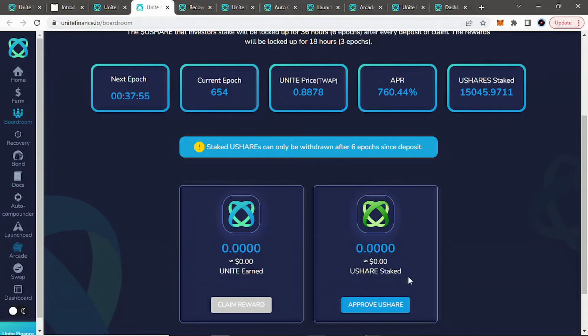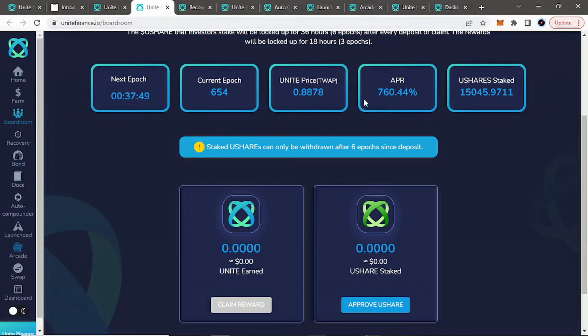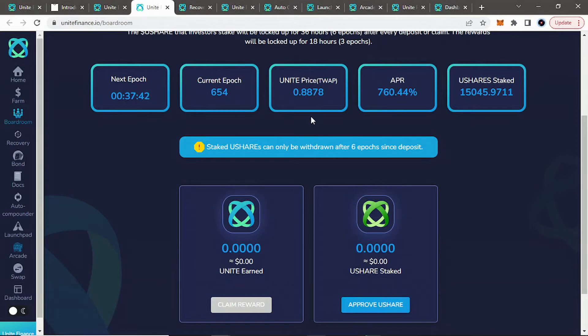But you can see when we are over PEG, you can put your U-Share into the boardroom and earn Unite at the current APRs right now. But again, we are under the PEG or under the TWOP. So you would have to wait for that to go over for it to make sense.